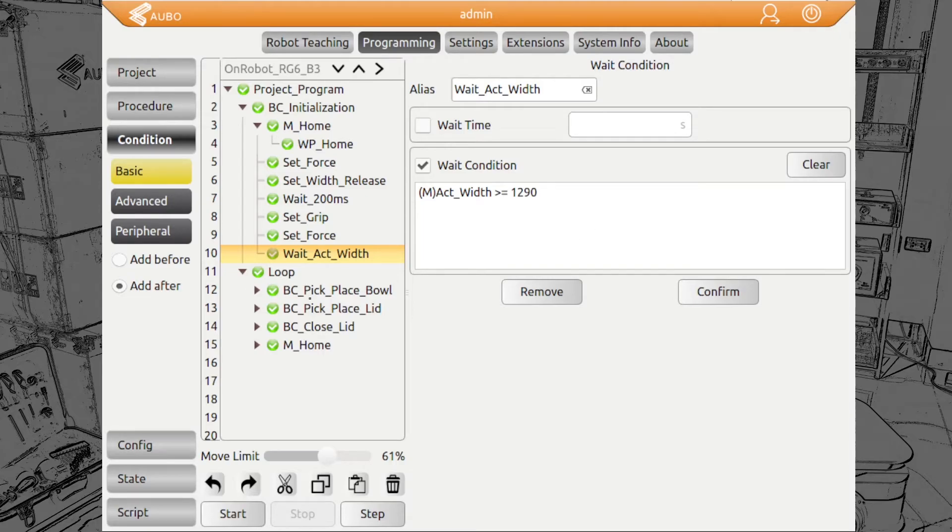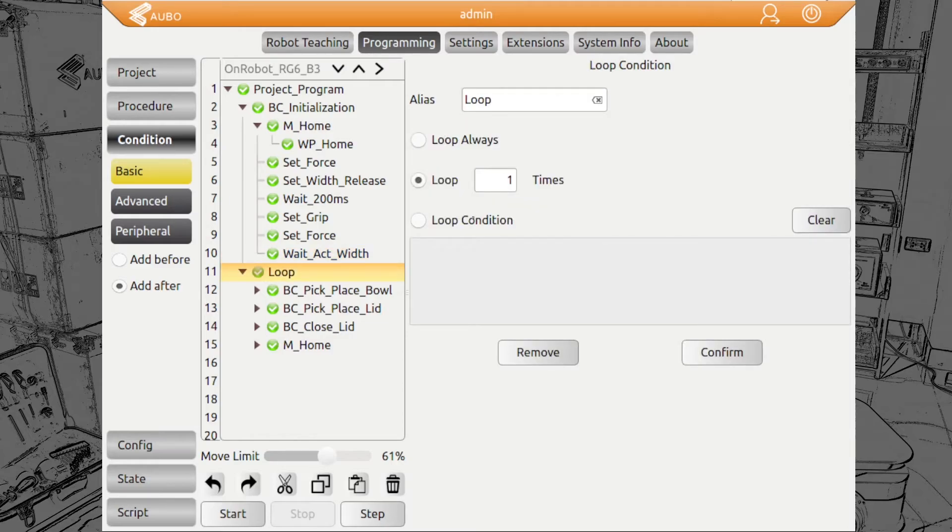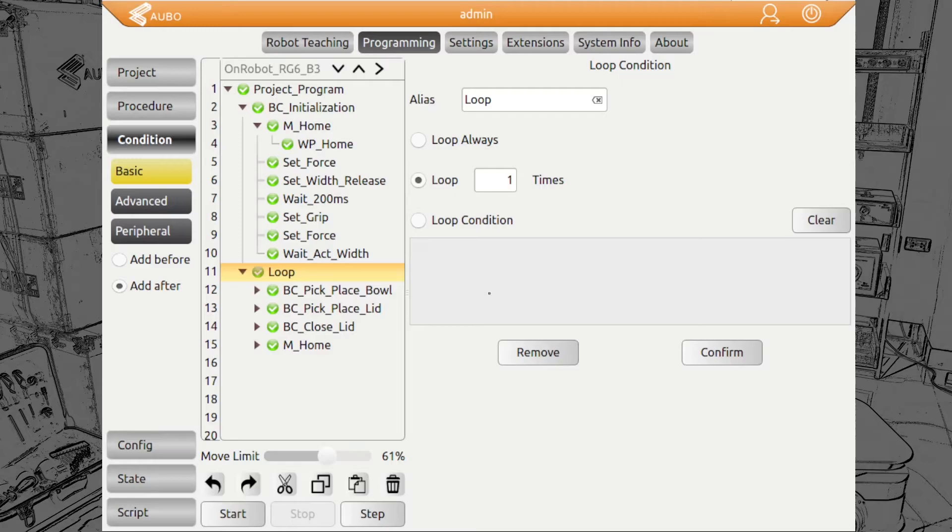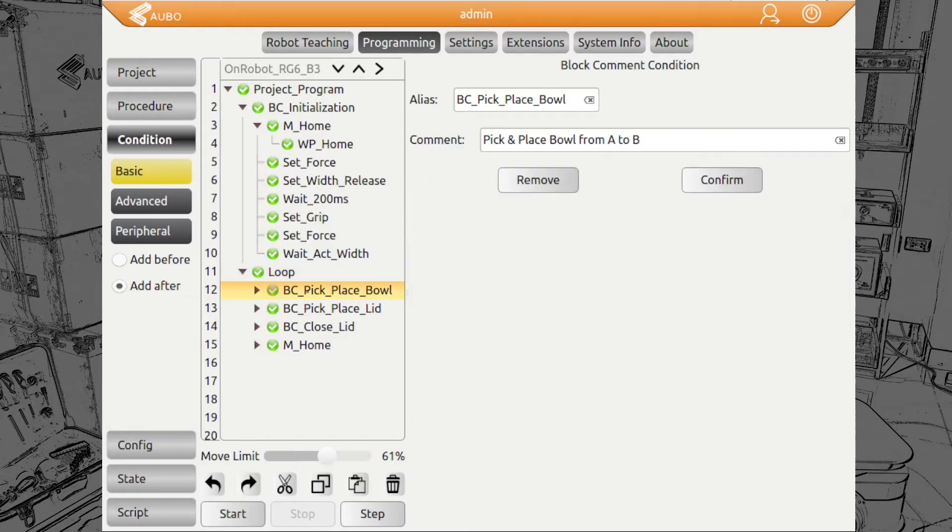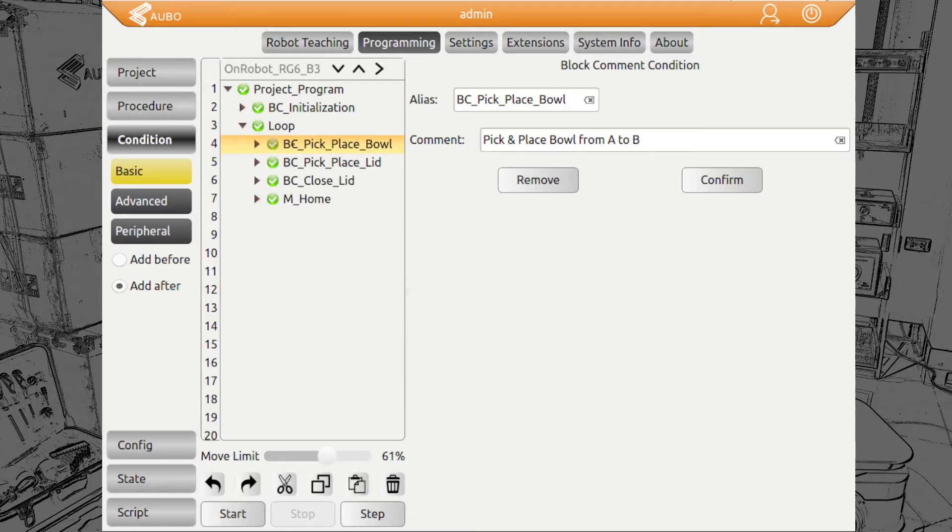We have here a loop, but at the moment we have only one time. Then we have here a few block commands. It's like a folder structure, which helps to structure your program nicely and have a good overview. First here we have pick and place of the bowl. We pick it from A and place it at B.